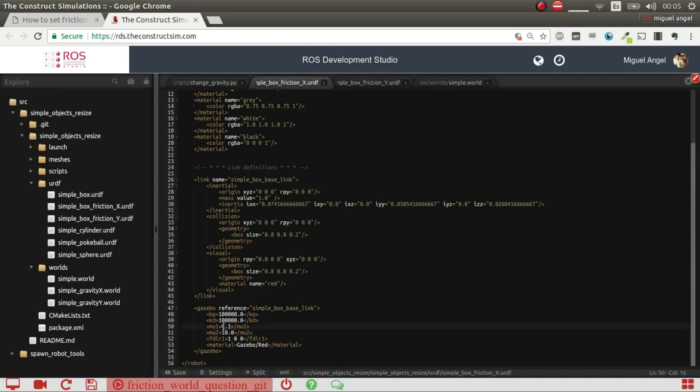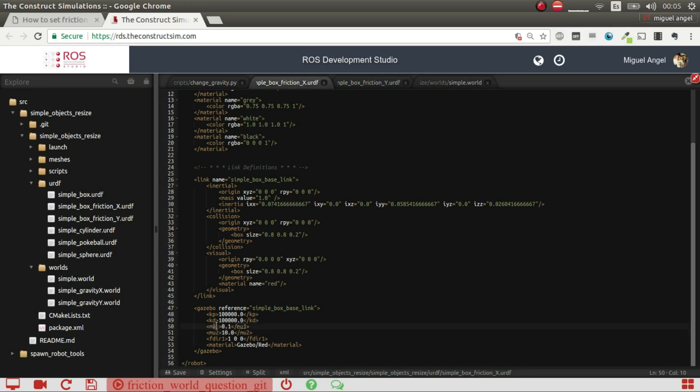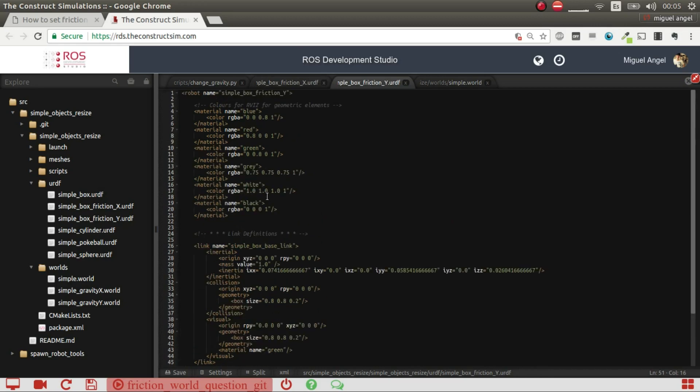The only difference between this box and this one is that the X one has friction in mu1 of 0.1 and in the second direction it has more. So basically what I'm doing is that this object will be very easy to move in the X axis but very difficult to move in the Y axis.